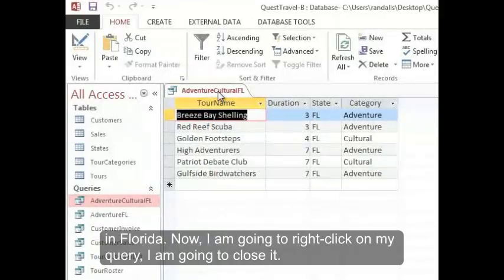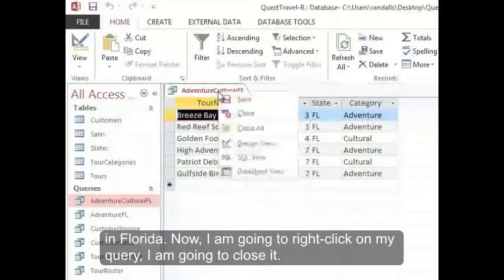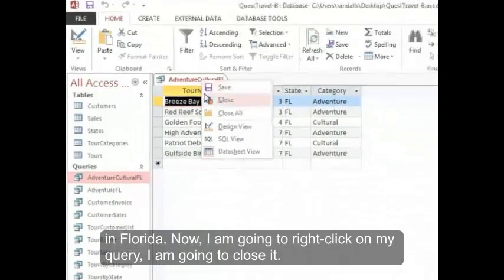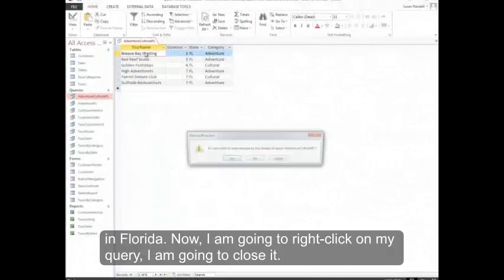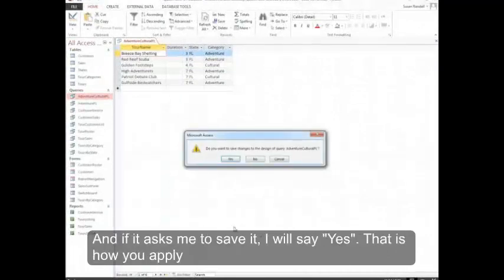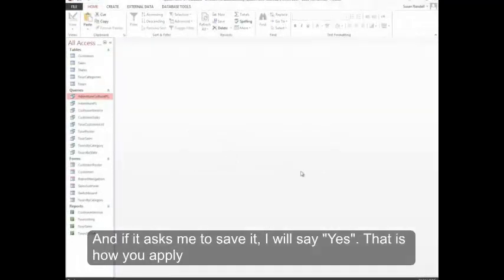Now I'm going to right click on my query. I'm going to close it. And if it asks me to save it, I will say yes. That is how you apply the OR criteria. Thank you.